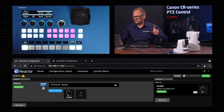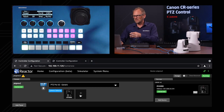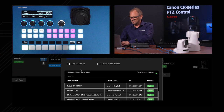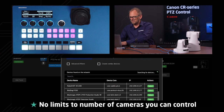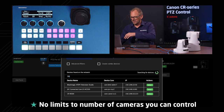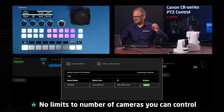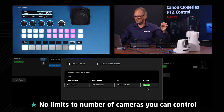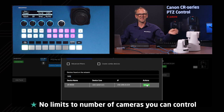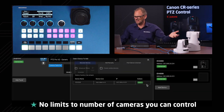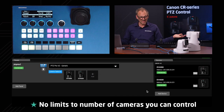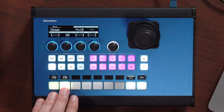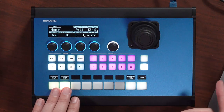We do have two cameras, so I want to add another one and maybe search for 500 to see if we can find the CRN500. Yes, it's also on the network, so I'll select this one, and as you can see, it pops up on my camera selector.